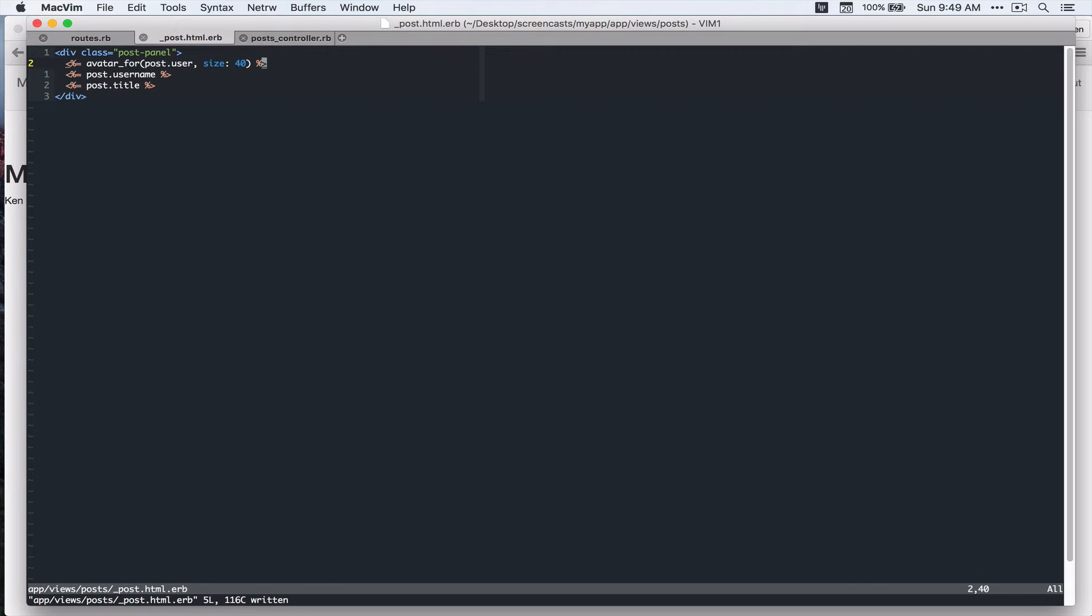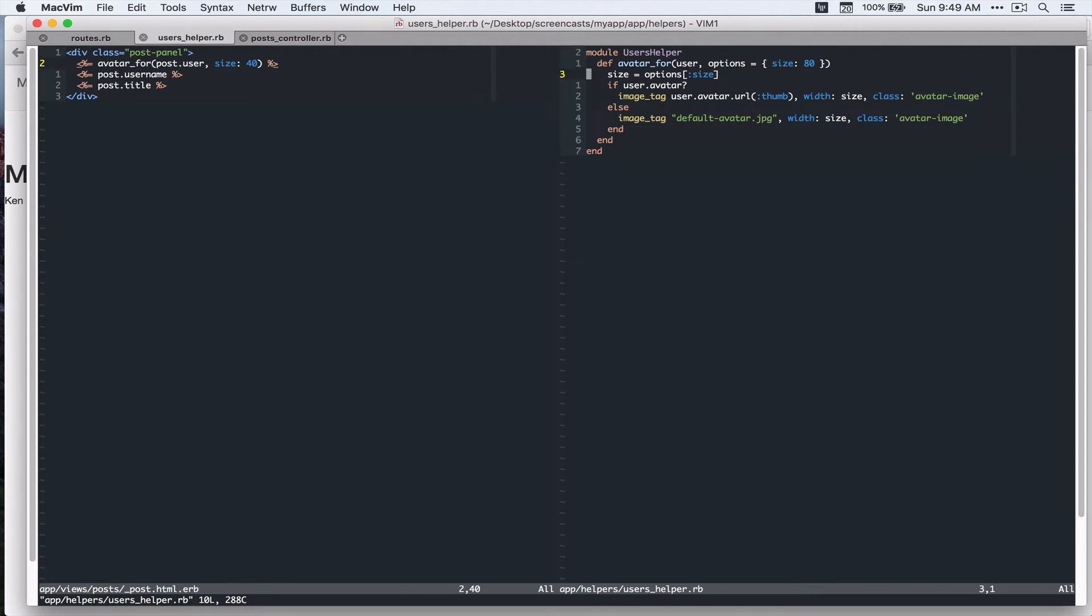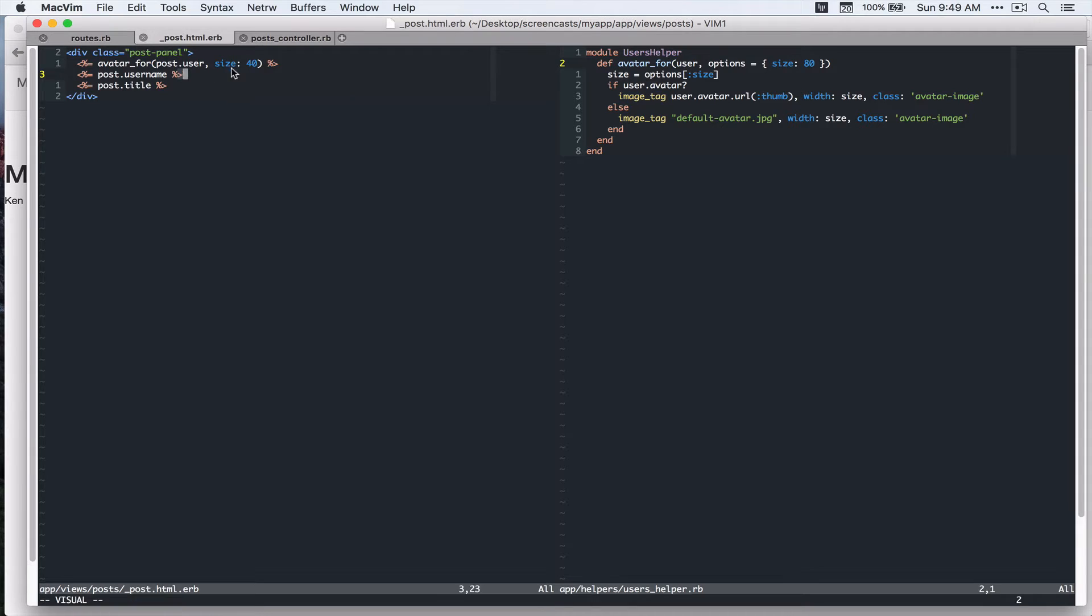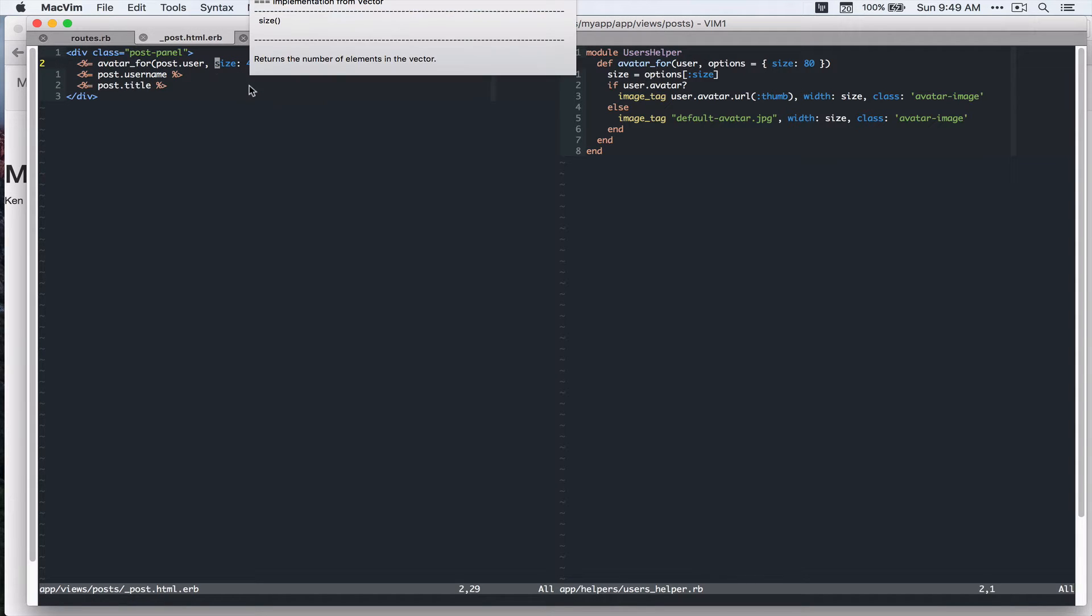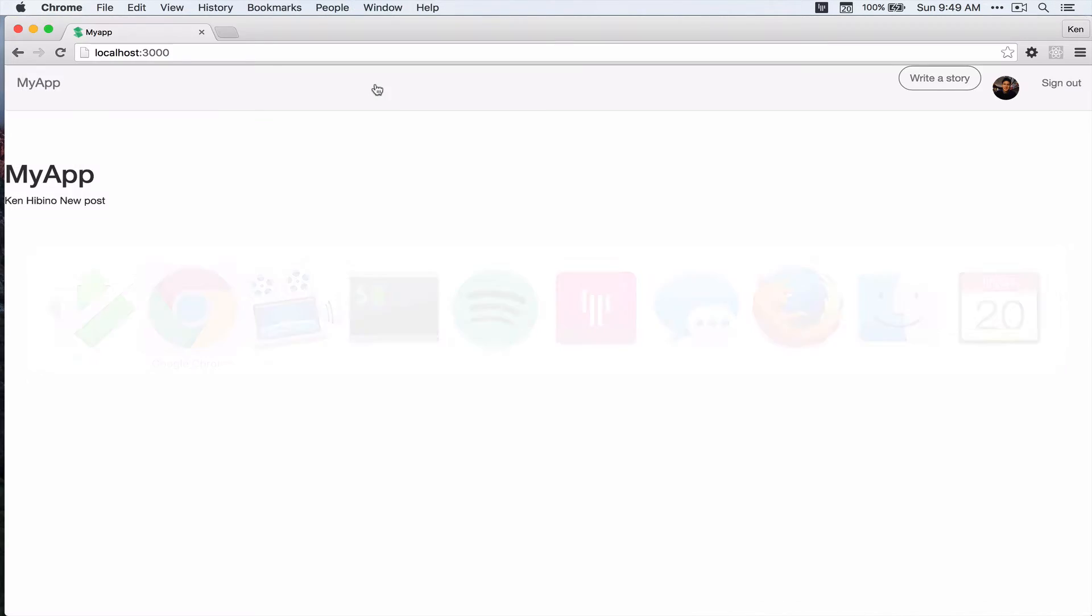Let's take a look at that helper. So it's going to take the size option and it's going to default to 80 but I'm going to display a little bit smaller than that. So I'll specify the size 40 and then let's take a look in our browser. Refresh the page and you can see the avatar image display on the page.